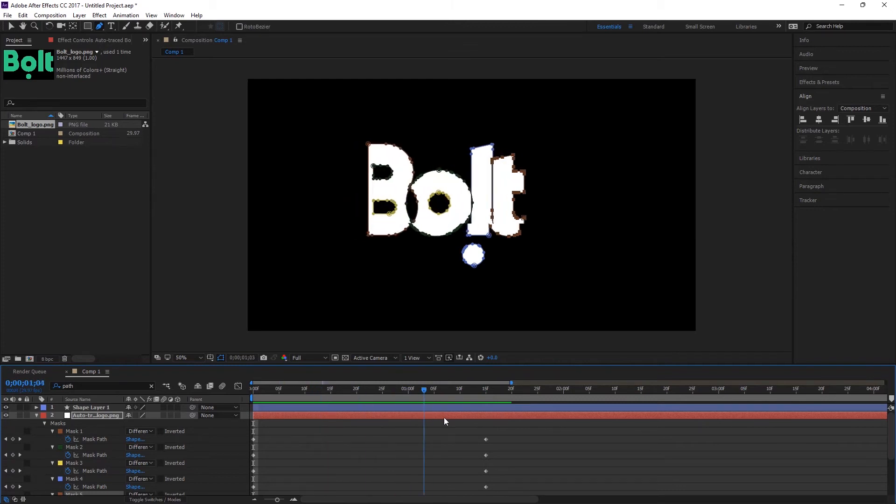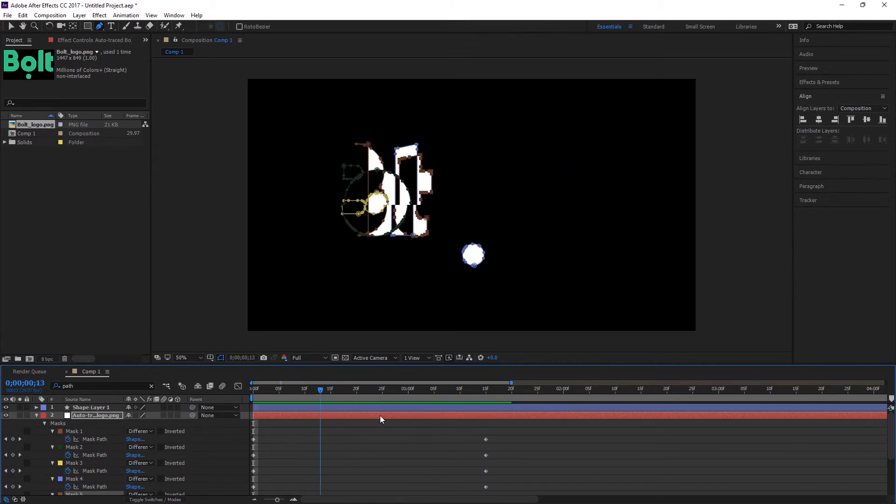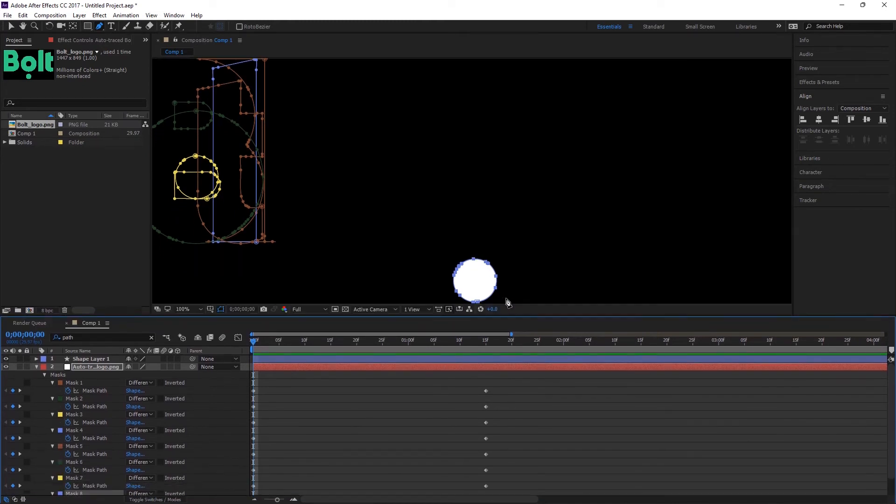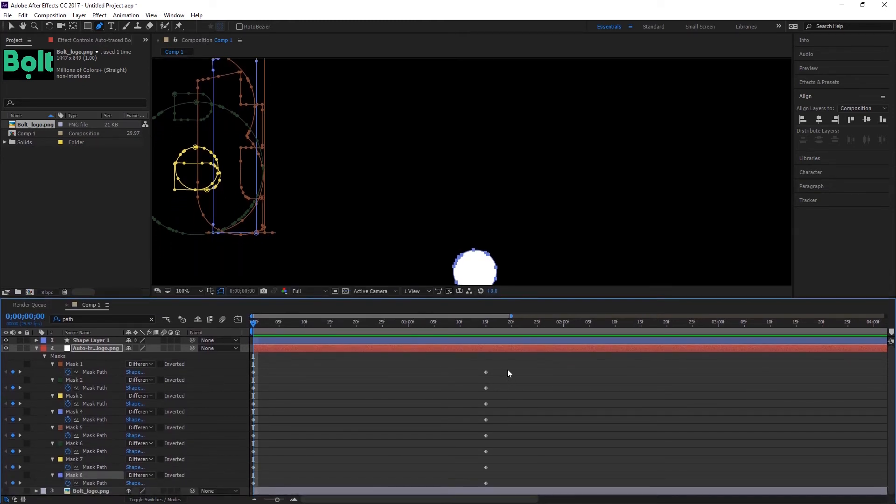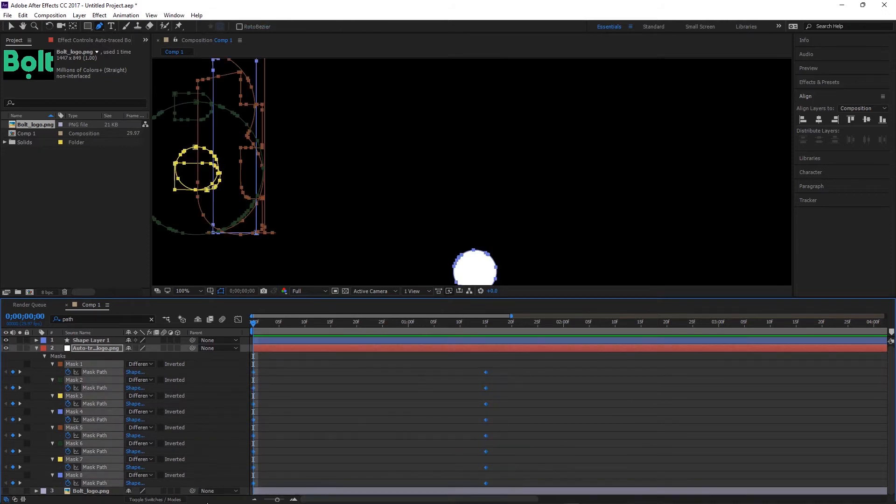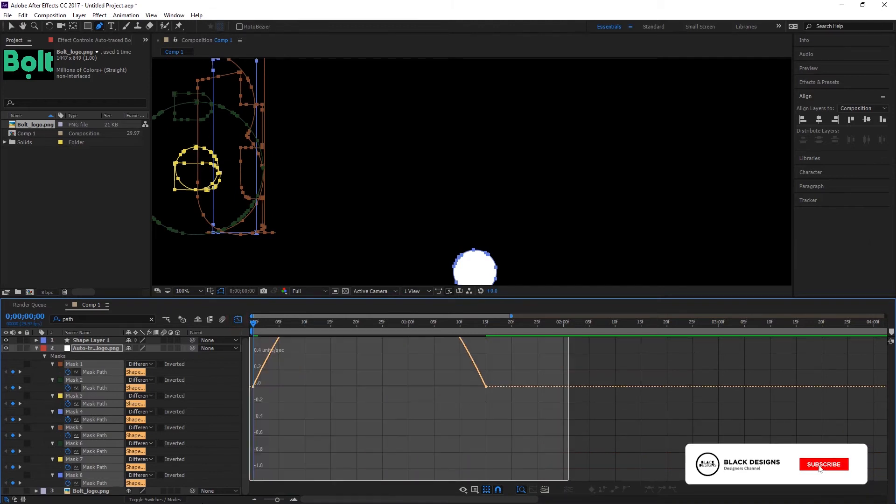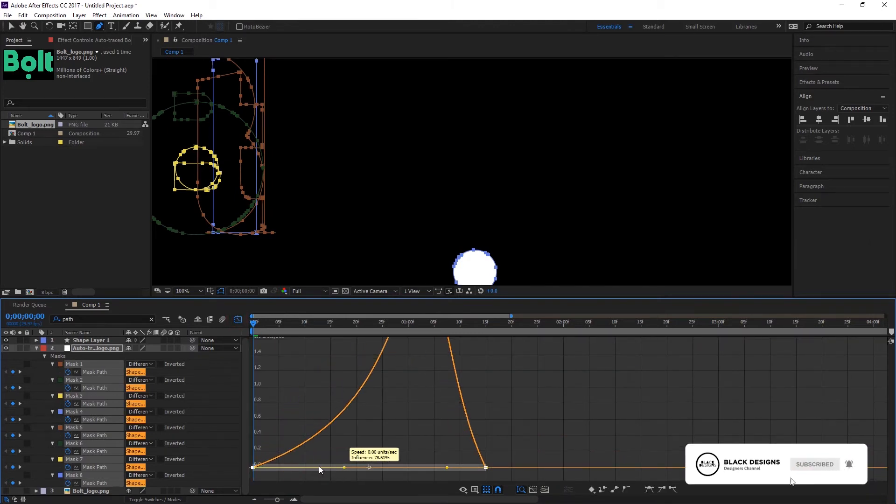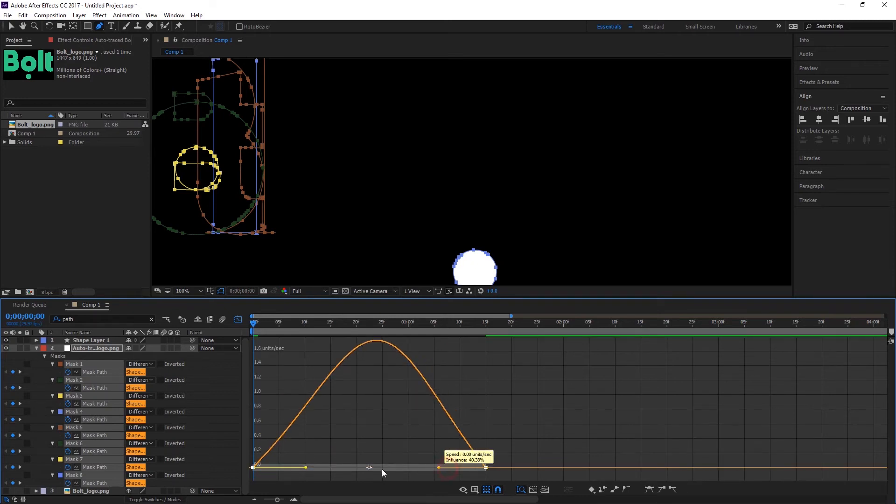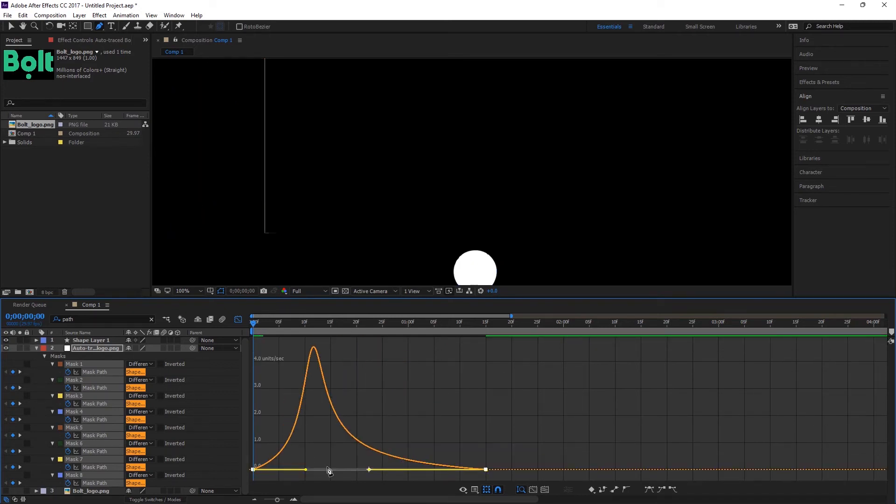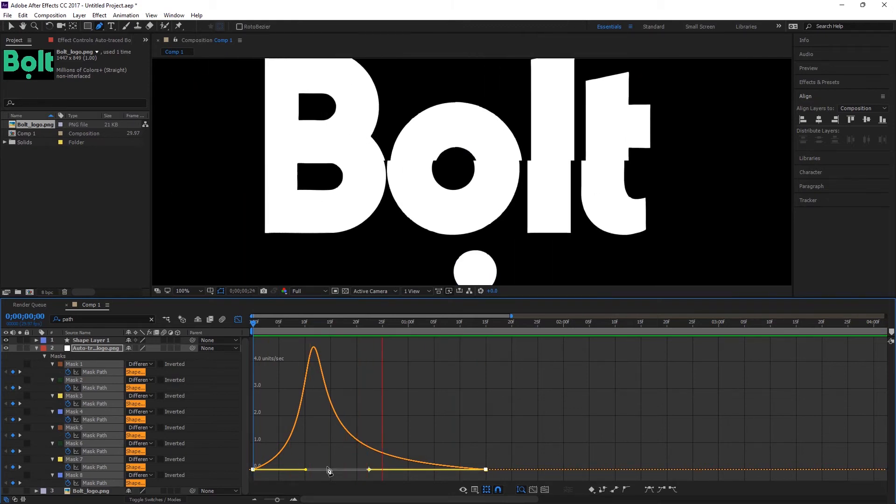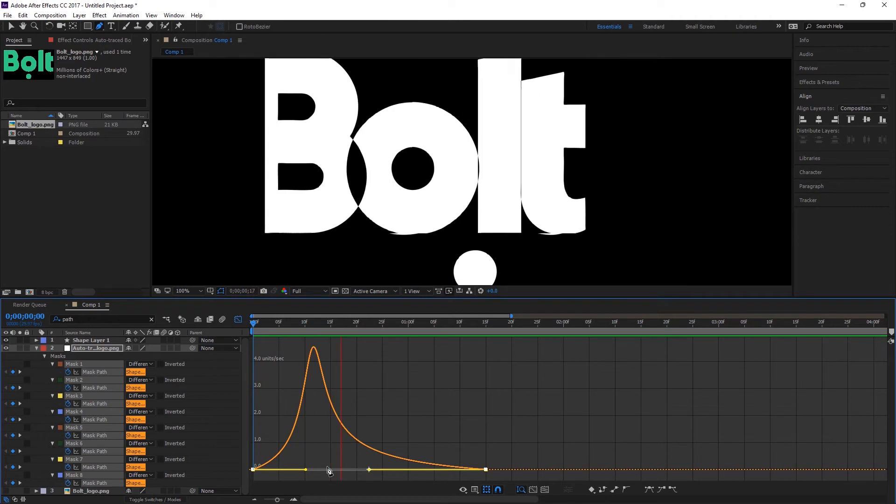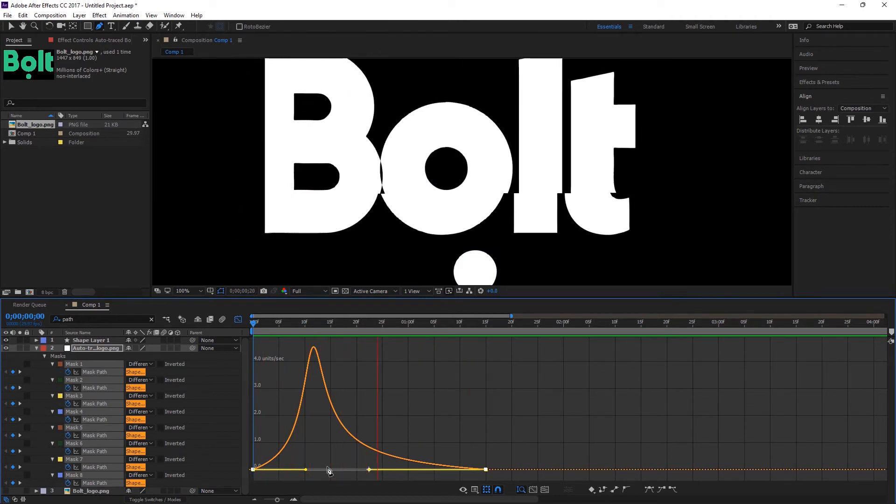So let's animate this first and we will deal with the dot later. So mark all keyframes like this, click F9 to easy ease, go to Graph Editor and make the shape like this one. Let's see. Cool, it's cool.